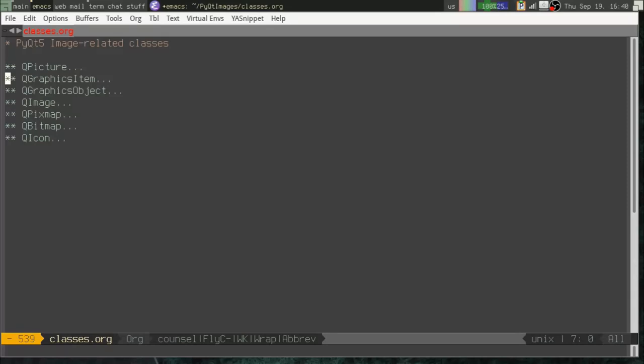QGraphicsItem and QGraphicsObject, those are part of the QGraphics subsystem, which is kind of an advanced 2D animation thing. You can create animations, graphs, drawings. They're more like sprites. Definitely overkill for creating icons in a simple form application.